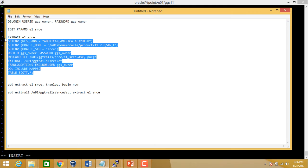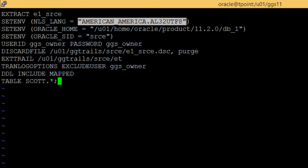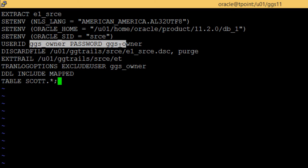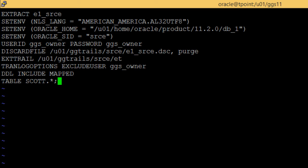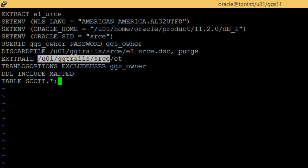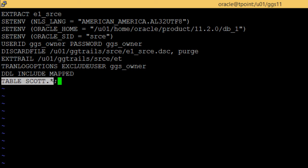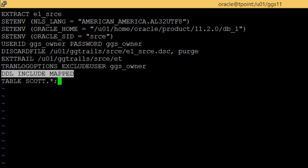The parameters we are defining include the extract process name, the character set of the database, the Oracle home, the name of the database, the username and password, and the discard file. The discard file is located at /u01/gg/trails/srce, which is the name of the database. Make sure this directory exists. The trail files will be in the format 'et' followed by numbers, prefixed as et0000001, and so on. You are going to exclude the GoldenGate user and extract all tables in the SCOTT schema, and also include DDL — data definition language statements.